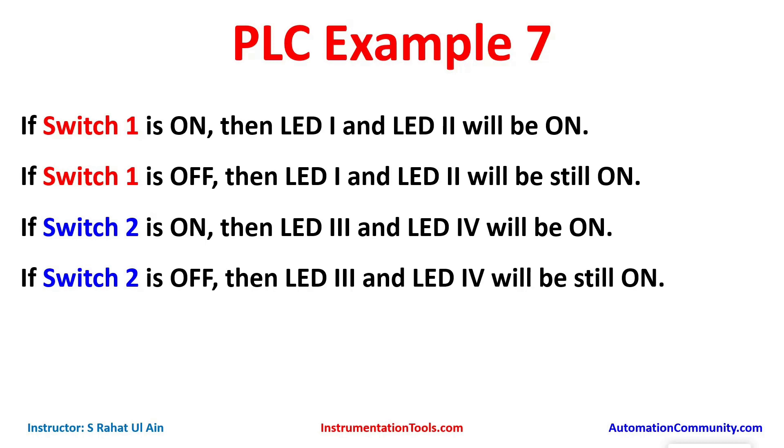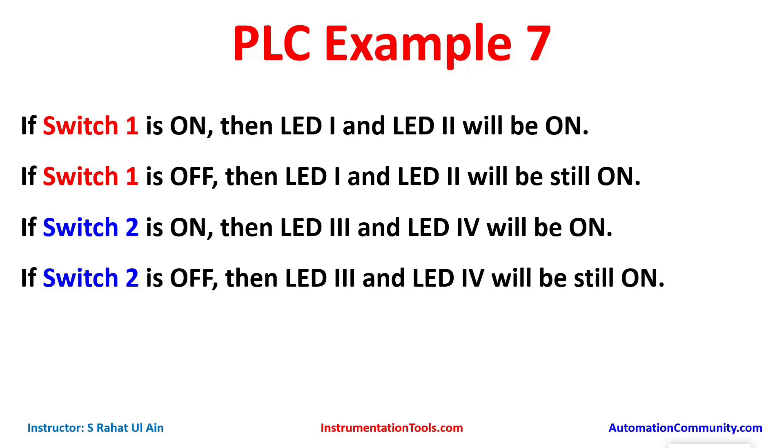When switch 1 is on, the output will be on. And when switch 1 is off, the output will still be on. So let's move to EcoStruxure Machine Expert where we will draw ladder logic for this example.